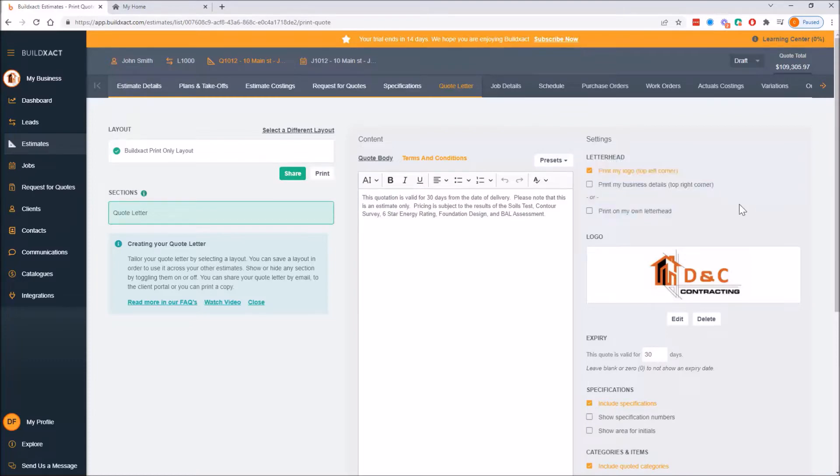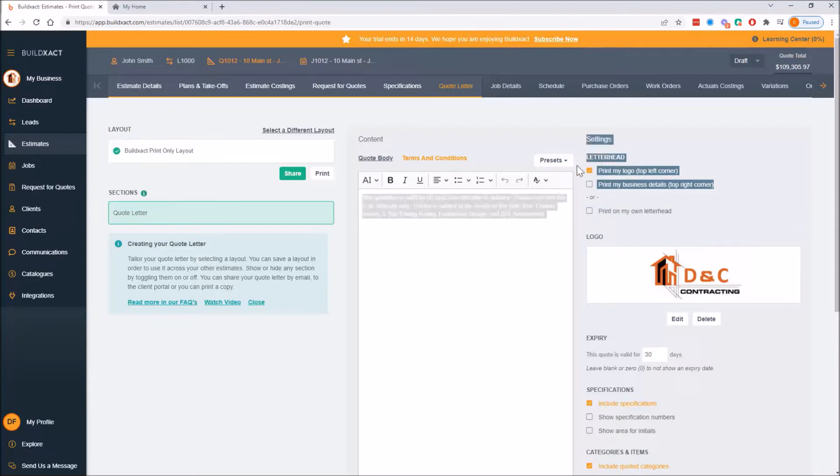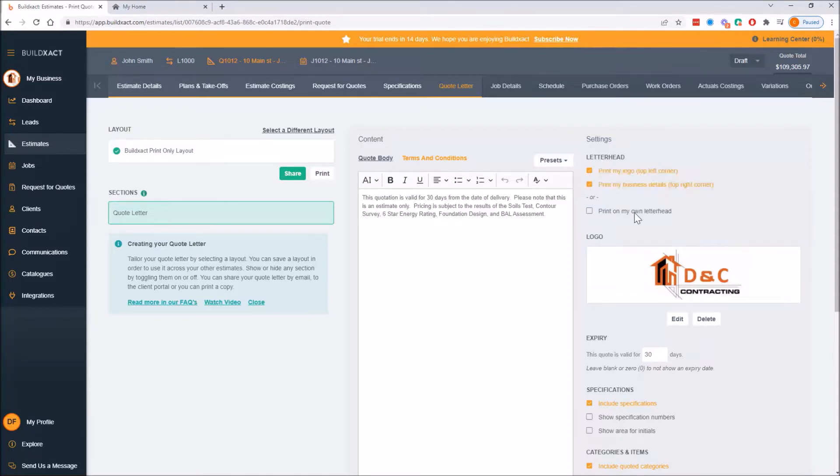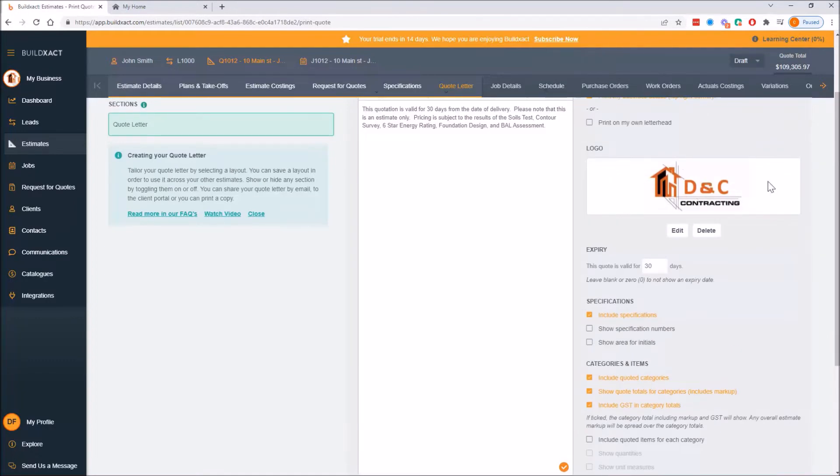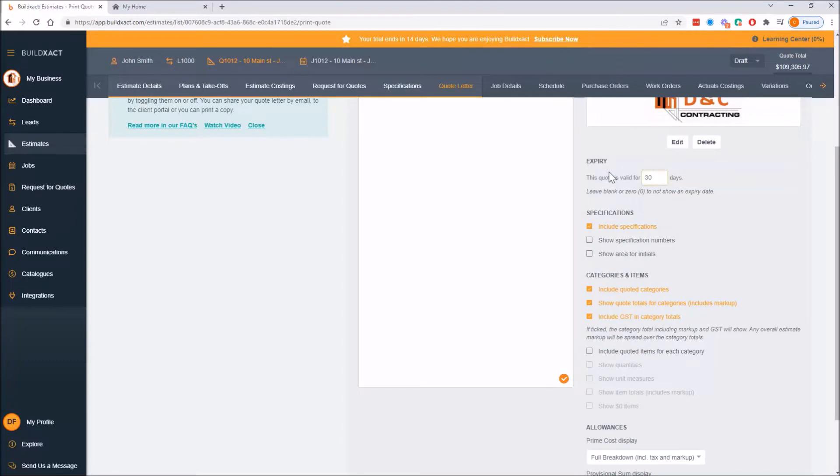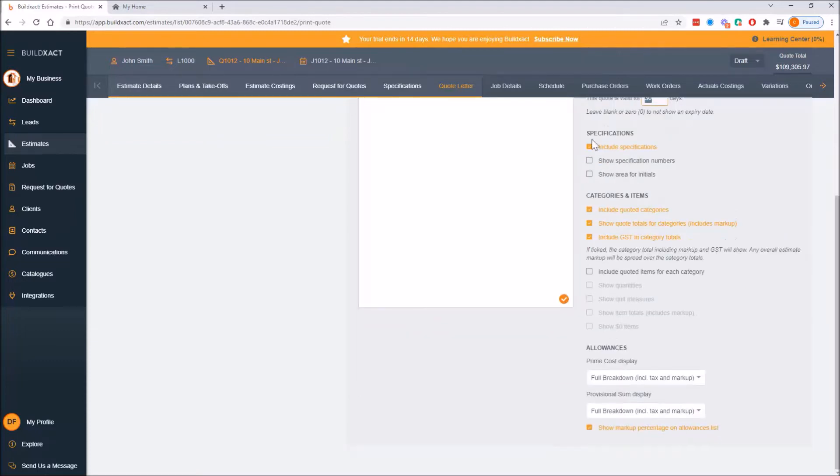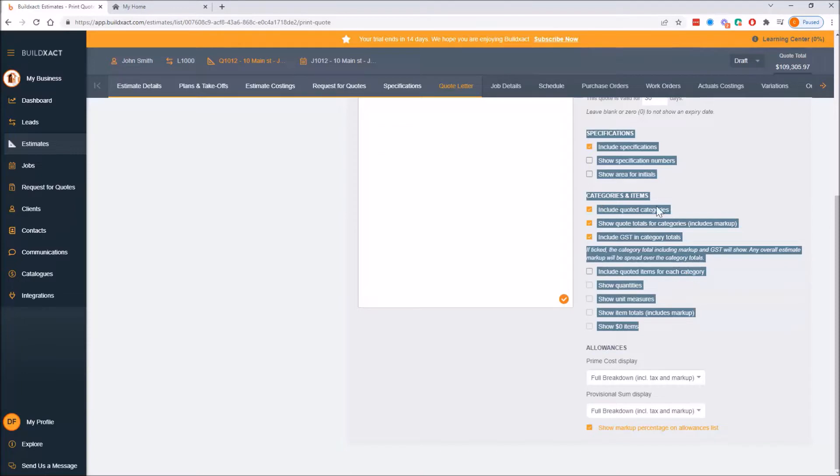To the right-hand side there's a whole series of tick boxes and this is really just saying yes or no as far as what you want to show or not. Letterhead - this is saying do you want the logo and business details, which almost everyone does. Option two is that you can use your own paper if you're printing it out and it'll print on your own letterhead. Preview of the logo - if you don't have a logo in you'll need to go to My Business and add one. Expiry - if you don't want an expiry just leave zero, but obviously particularly at the moment with materials changing, expiry is even more relevant than usual.